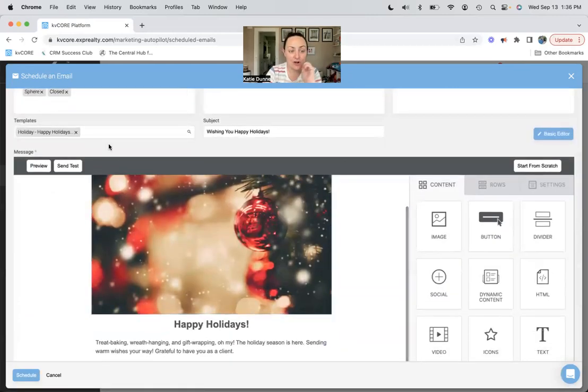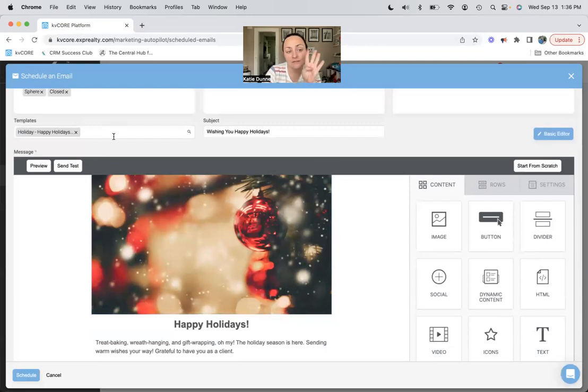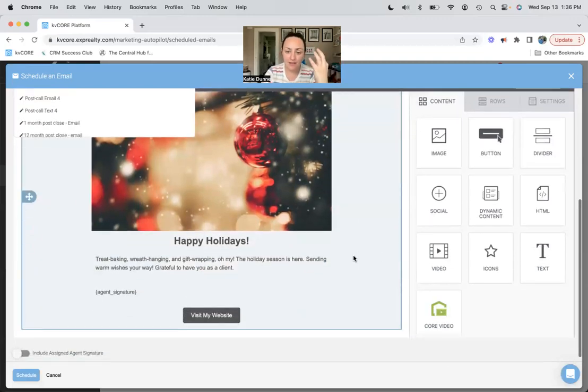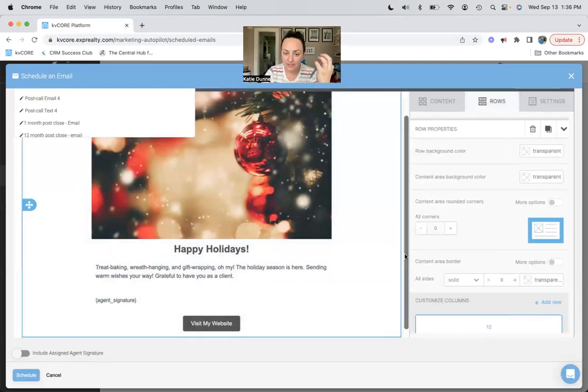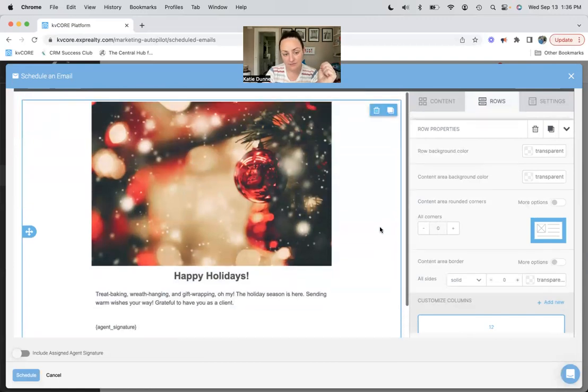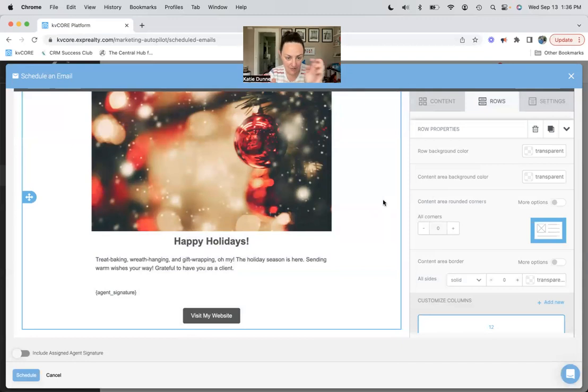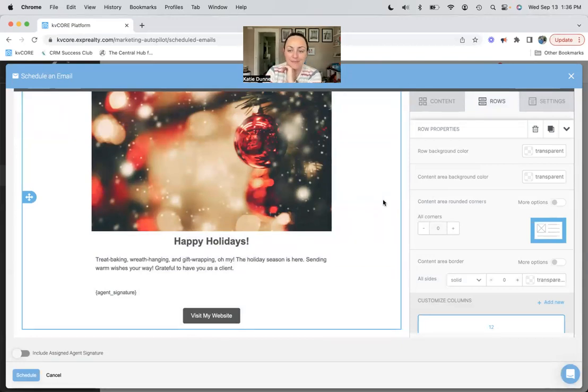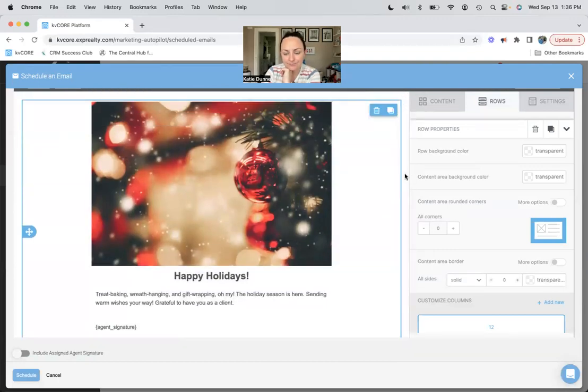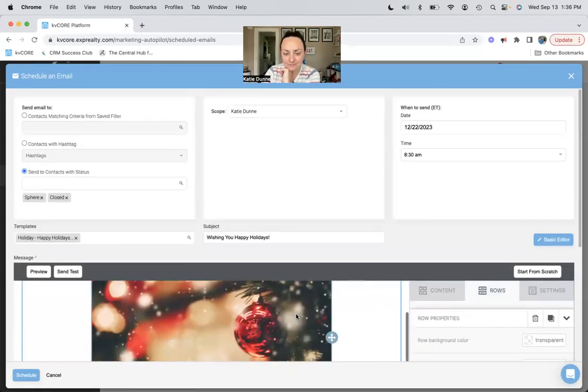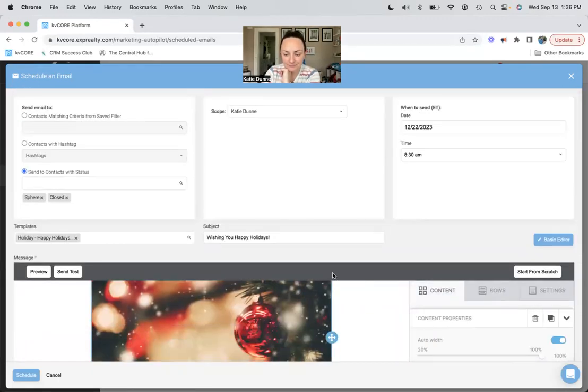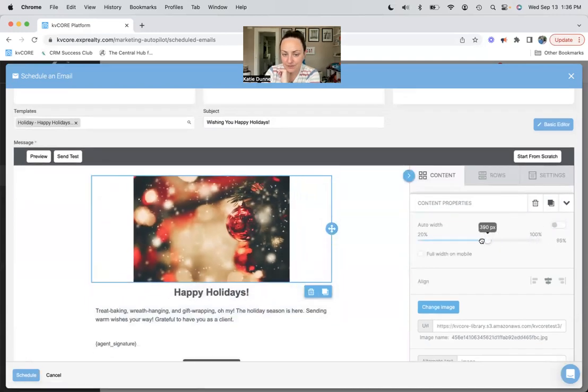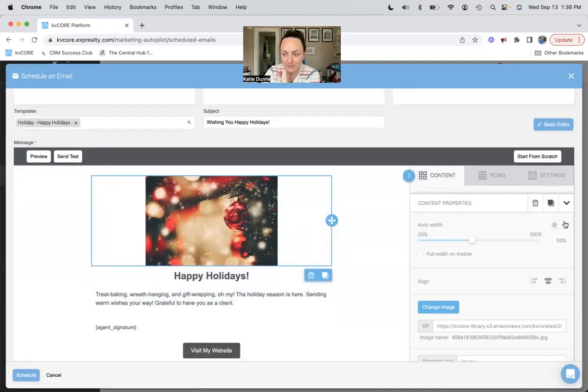Unfortunately there are four templates here, they all look exactly the same. Whoever makes them for KV Core is not very creative, so we'll just use this tree peeking, wreath hanging, and gift wrapping. Oh my, the holiday season is here, sending warm moisture away - that's not bad. Picture's a little big though. I'm not gonna go nuts.